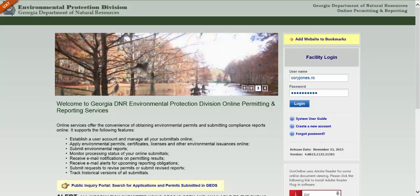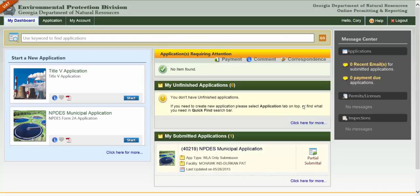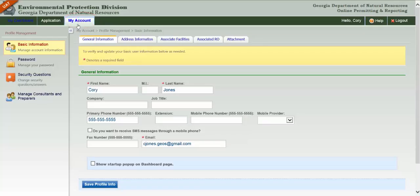Once you've created an account, log in to the GEOS site. You can manage your account settings by clicking the My Account link at the top of the page.